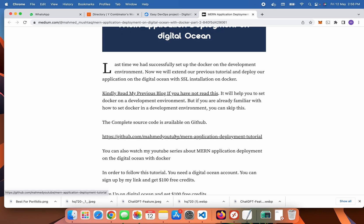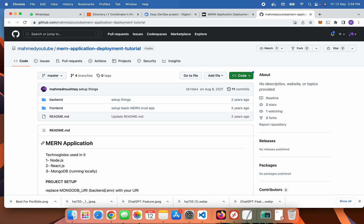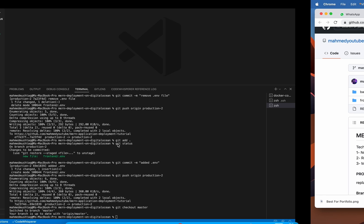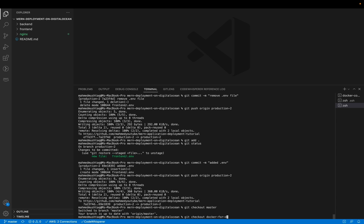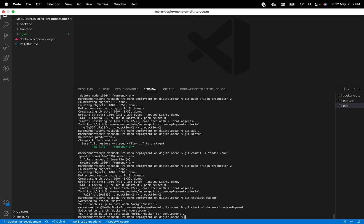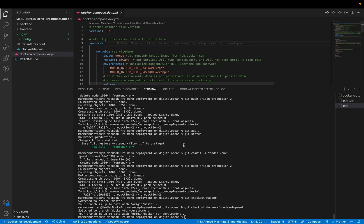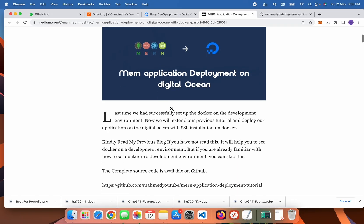You can go to my GitHub repository and clone this project. After cloning this project, go here and switch to checkout the docker-for-development branch. Then go to my blog — I will share the link in the description.